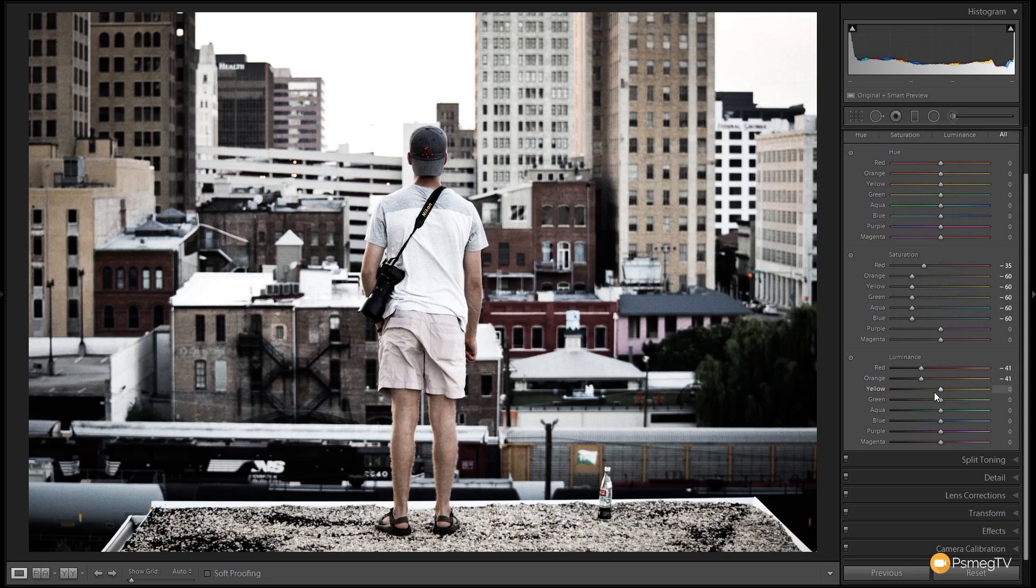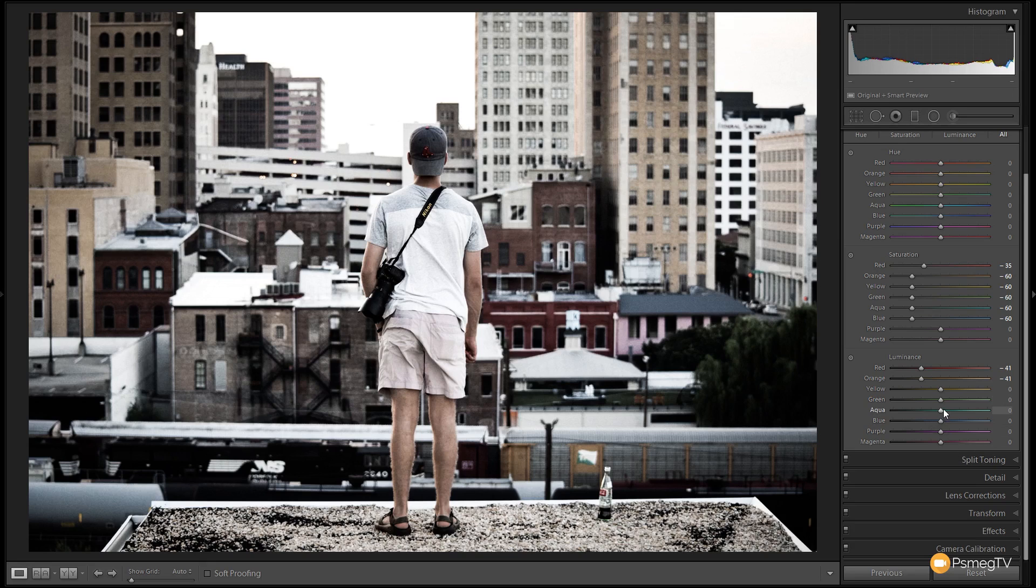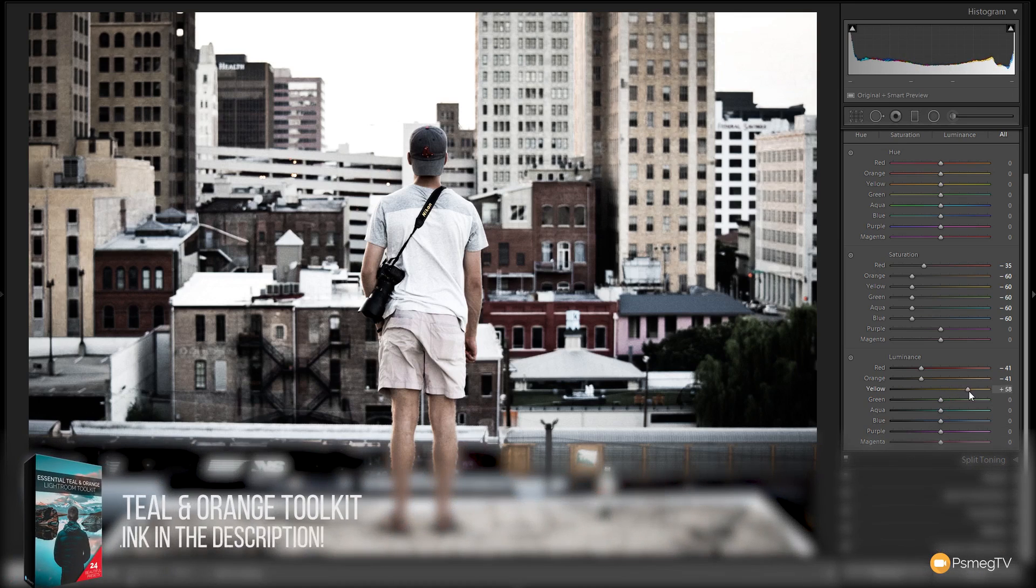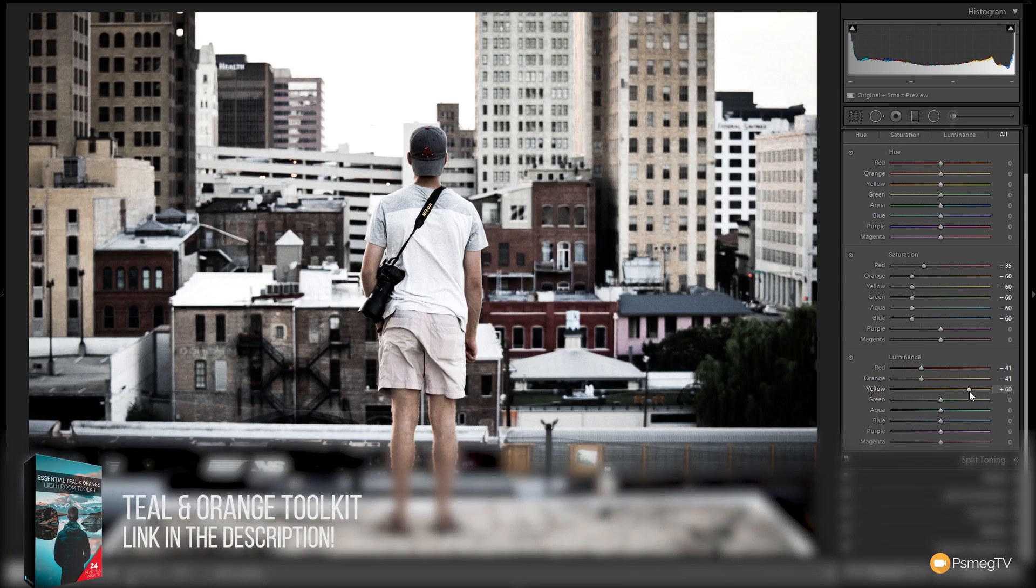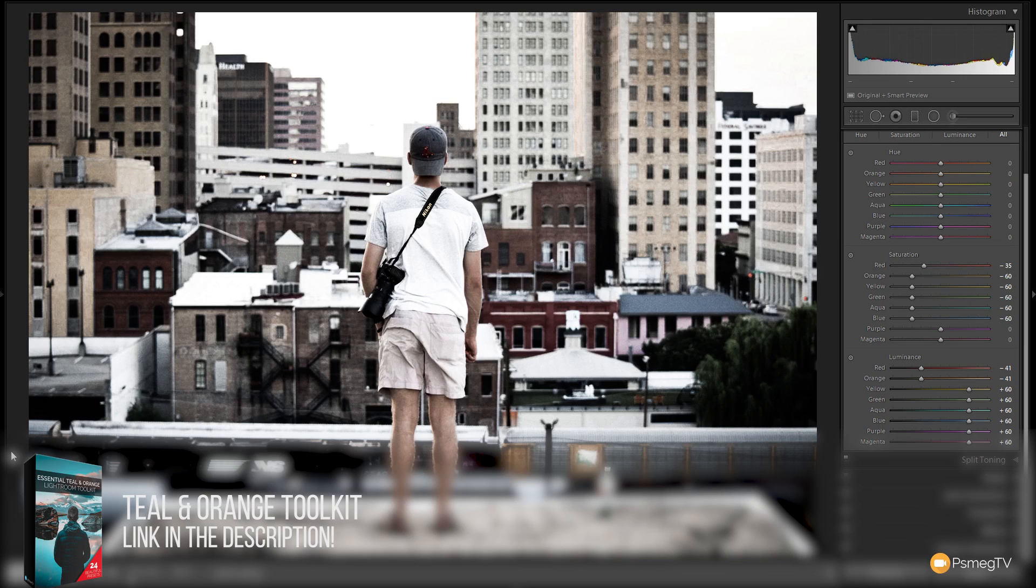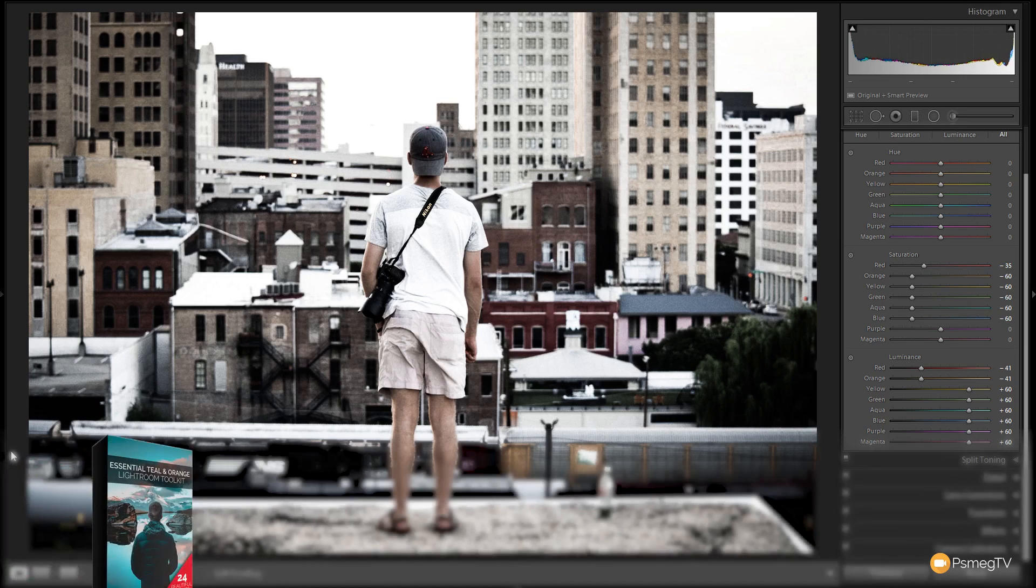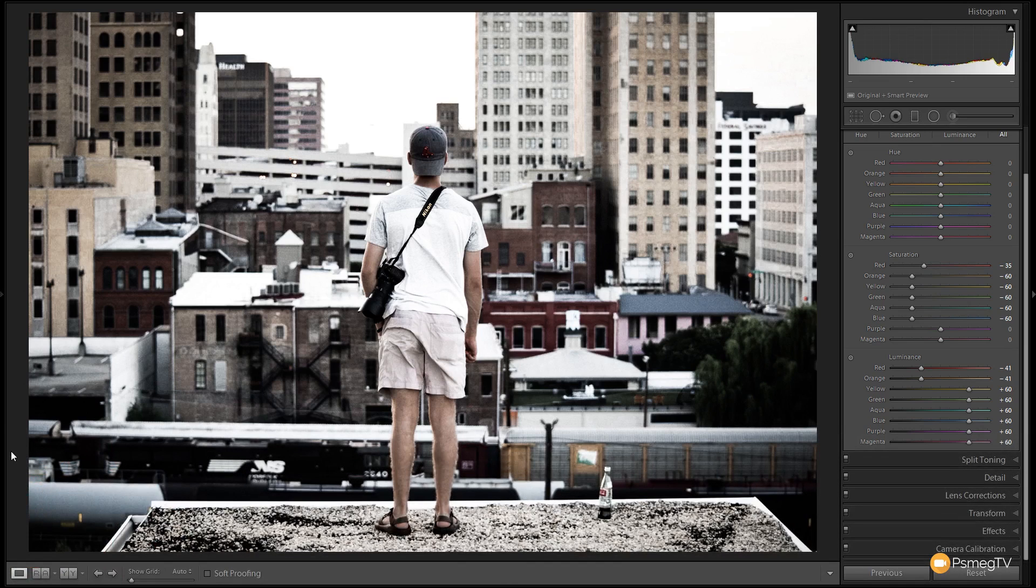And then what we're going to do is we're going to start to boost the other colors. So all of the other colors are going to be taken to plus 60. And there we go. So we've now taken all those colors and lightened any additional colors in there. And that pretty much is this preset.